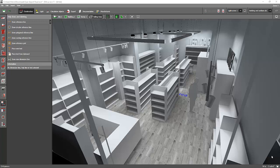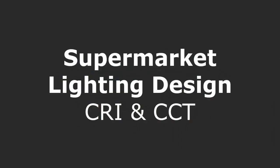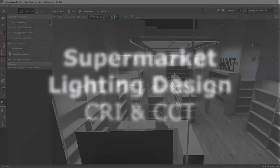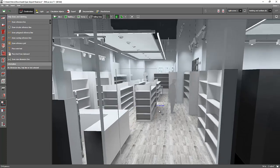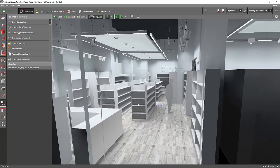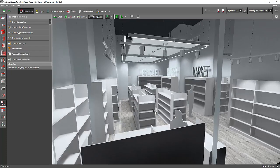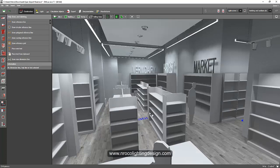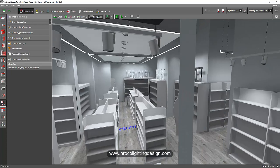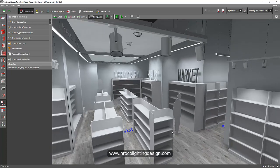Good evening again everybody. Since I opened this file now, let's continue our lecture about supermarket lighting design. Let's talk about the CRI for a supermarket, because for a supermarket you will play with different color rendering.